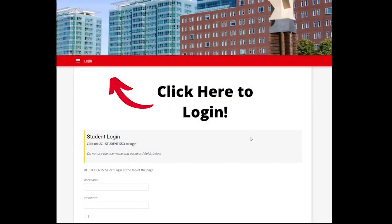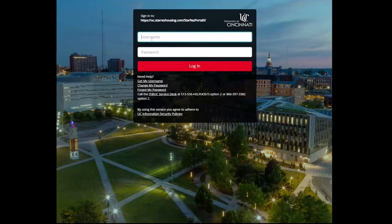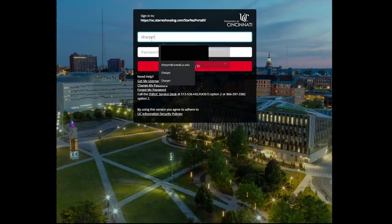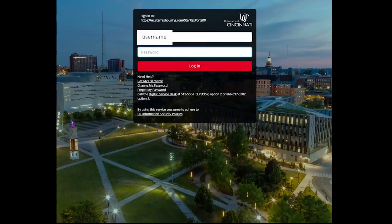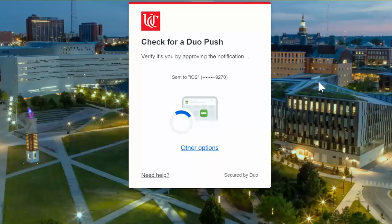This instructional video will take you through what to expect step-by-step during completion of the housing application. From your Bearcats portal, you already clicked the Apply for Housing button and you will land on this login page. You will click the Login button and use your UC credentials to gain access to the application.